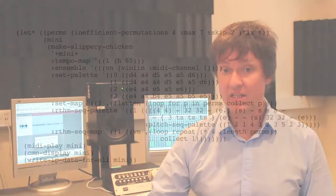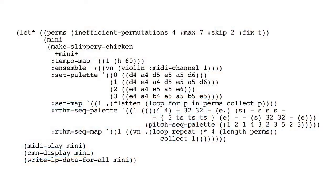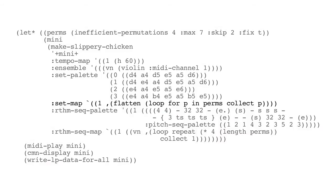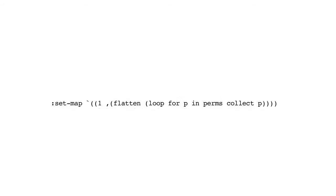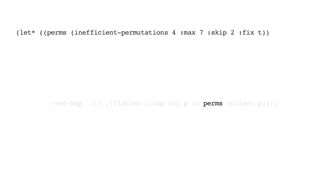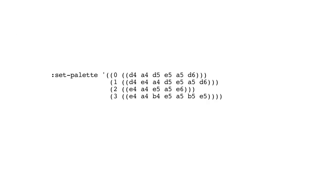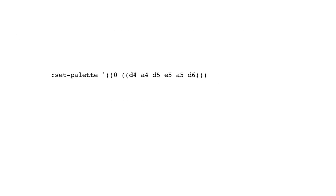Let's try a little example here with an inefficient permutation. It's essentially the same as the previous example. We're going to create the set map from a call to inefficient permutations to order the four sets in the set palette.